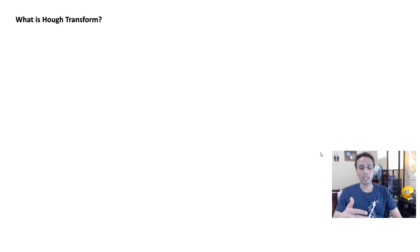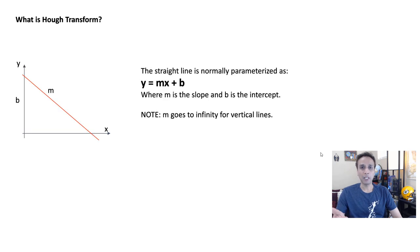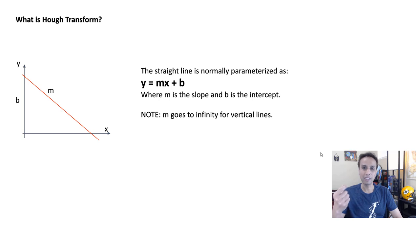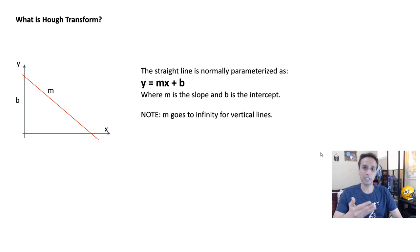Now when we talk about straight lines, how do we represent them? Typically we write this as an equation y equals mx plus b, where m is the slope and b is the intercept it makes with the y-axis.